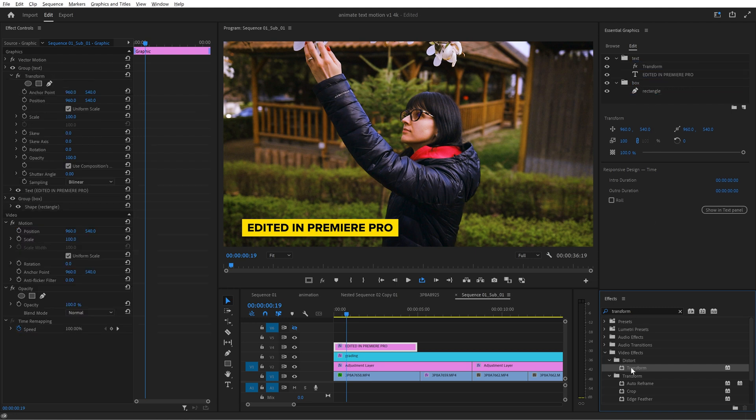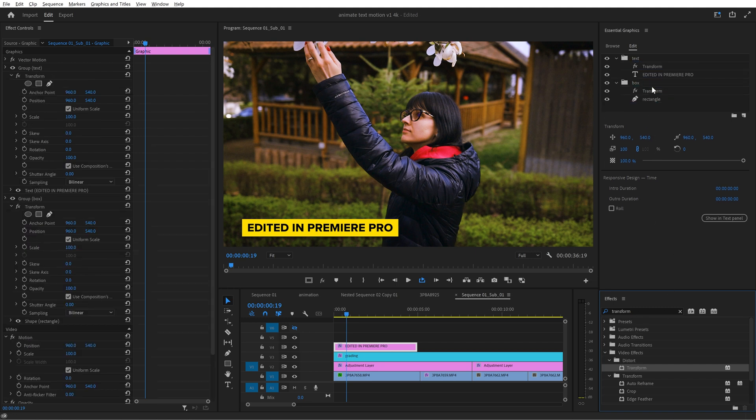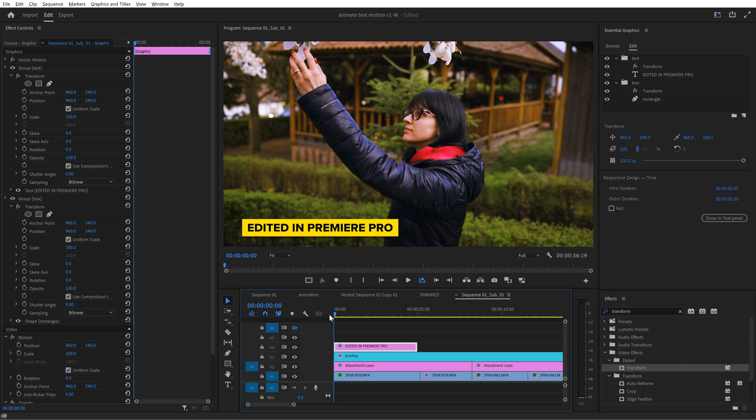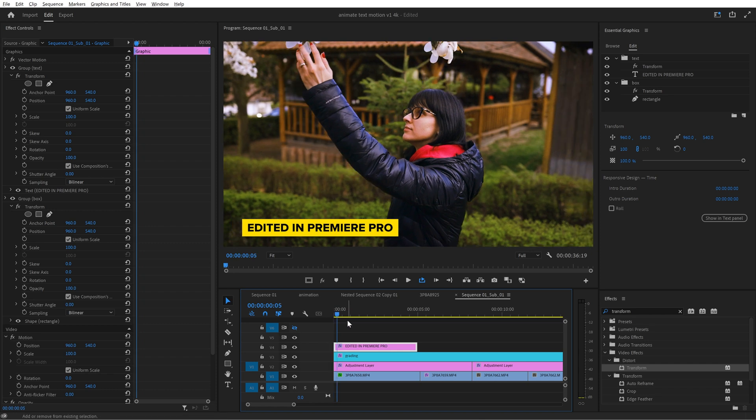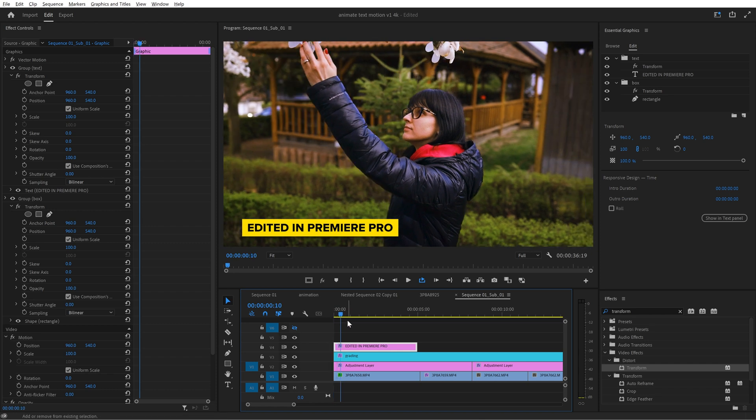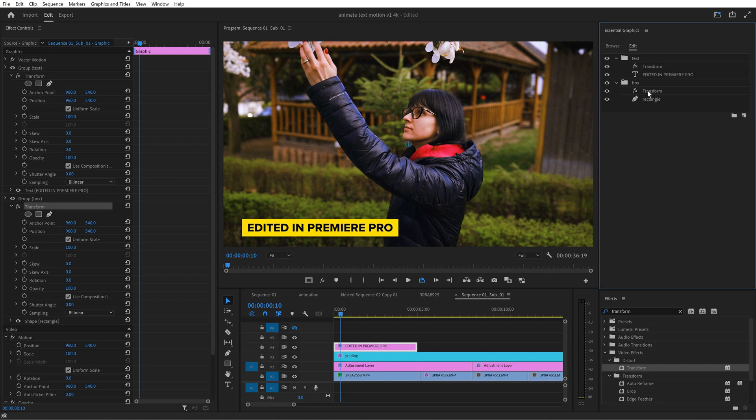In the effects panel search for transform then drag and drop it twice in each group that you just created above the rectangle and above the text layer. Go to the beginning of the timeline hold shift and press the right arrow two times this means 10 frames forward.